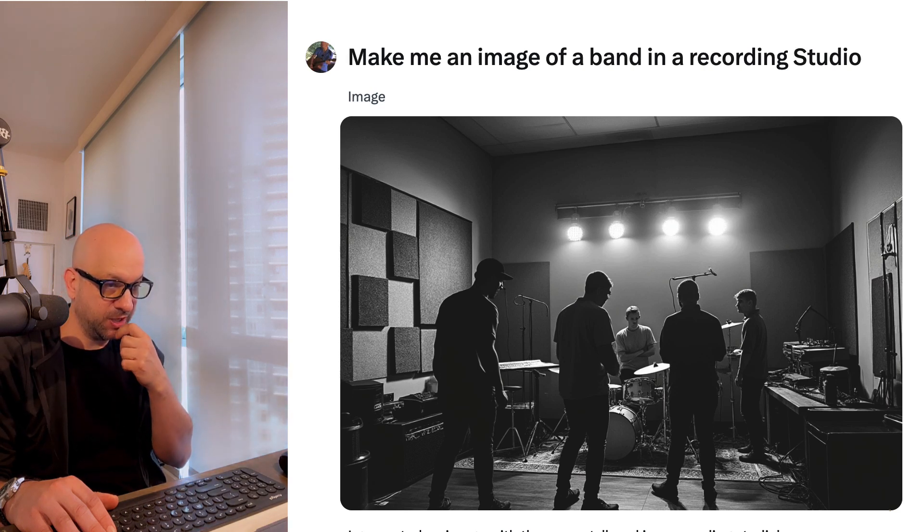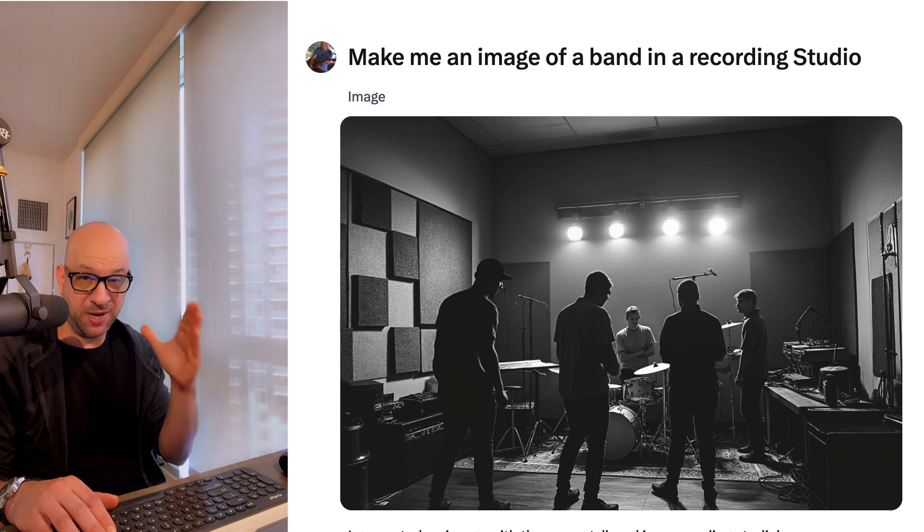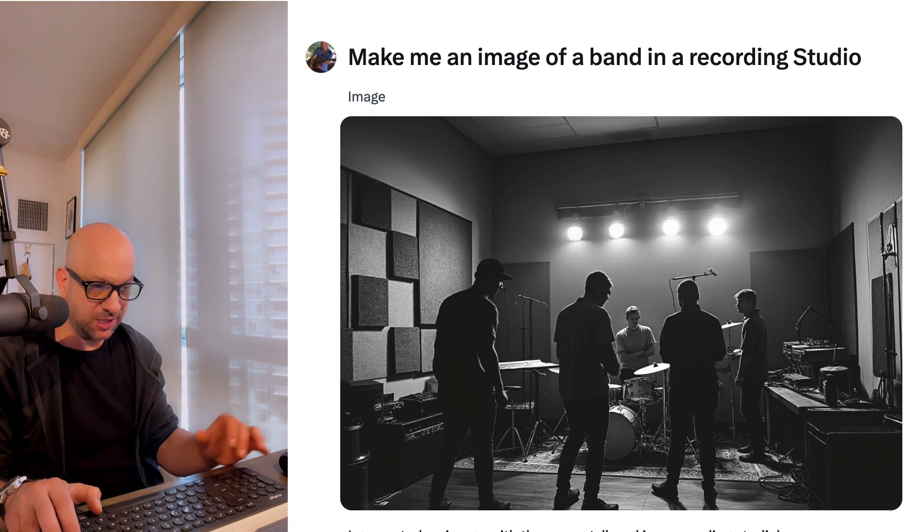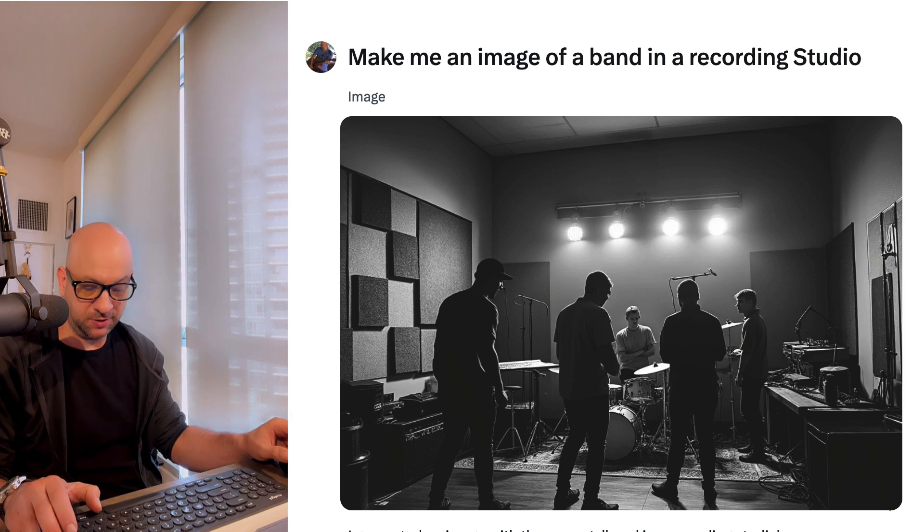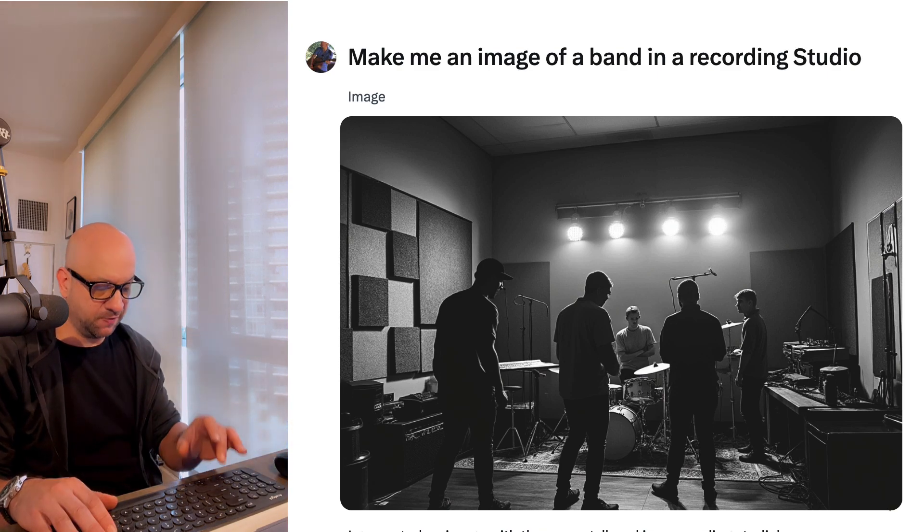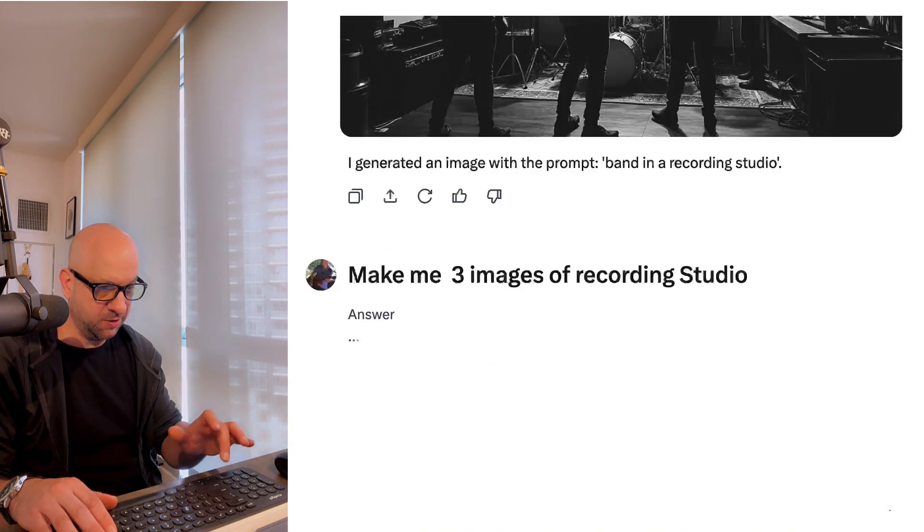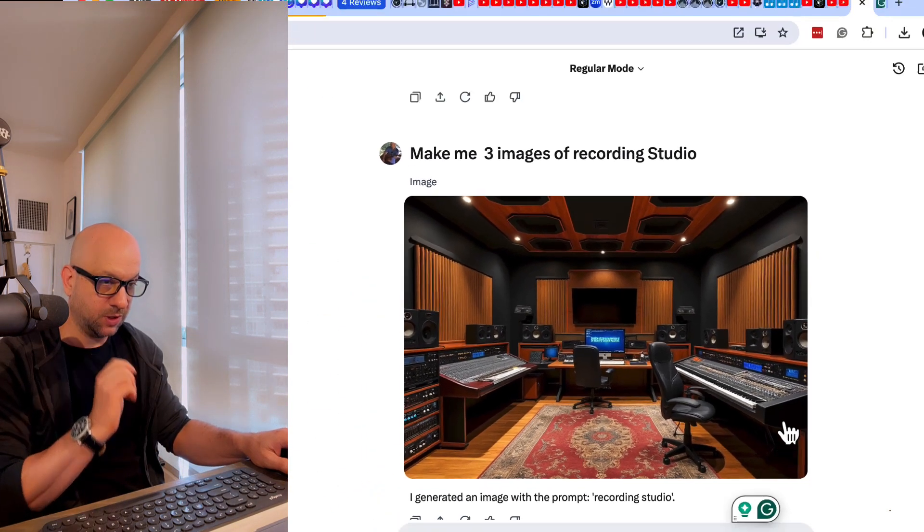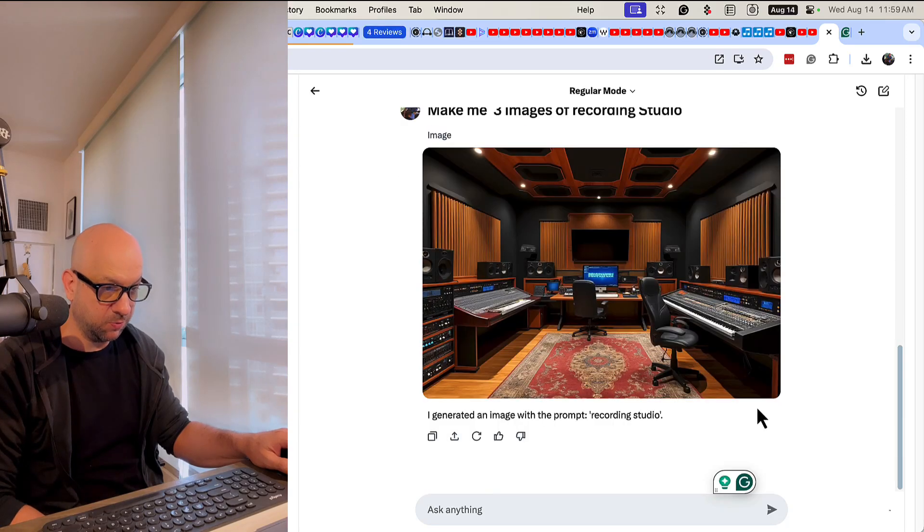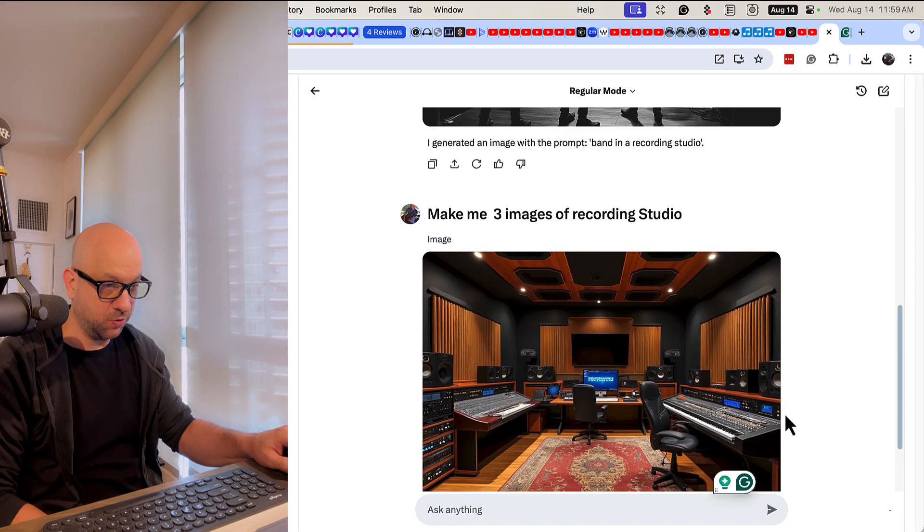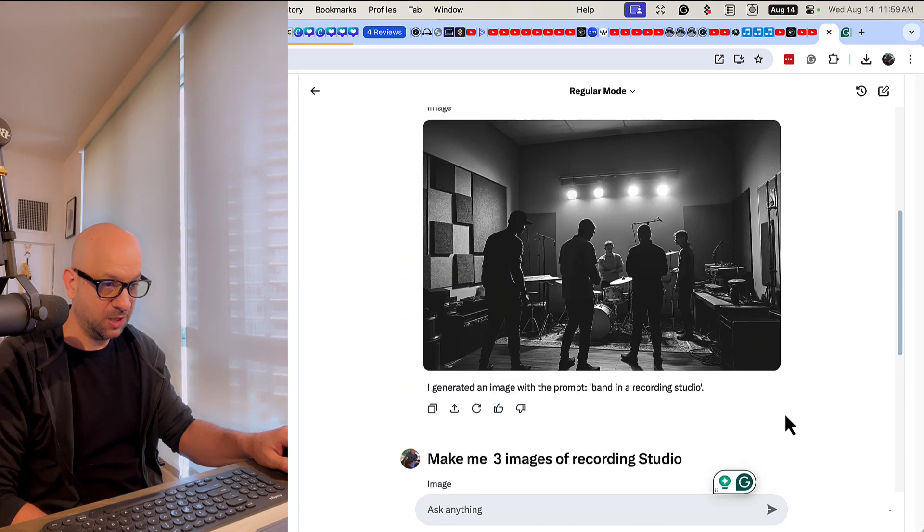That's pretty interesting. I just gave it basic instructions, obviously. Here, let's try something a little different. Make me three images of a recording studio. It'll only give me one, so I guess you can only do one at a time.